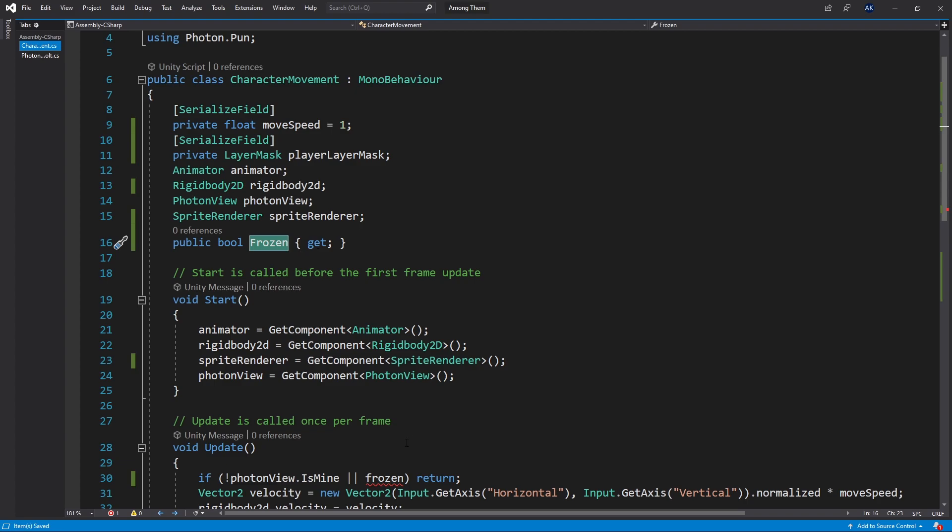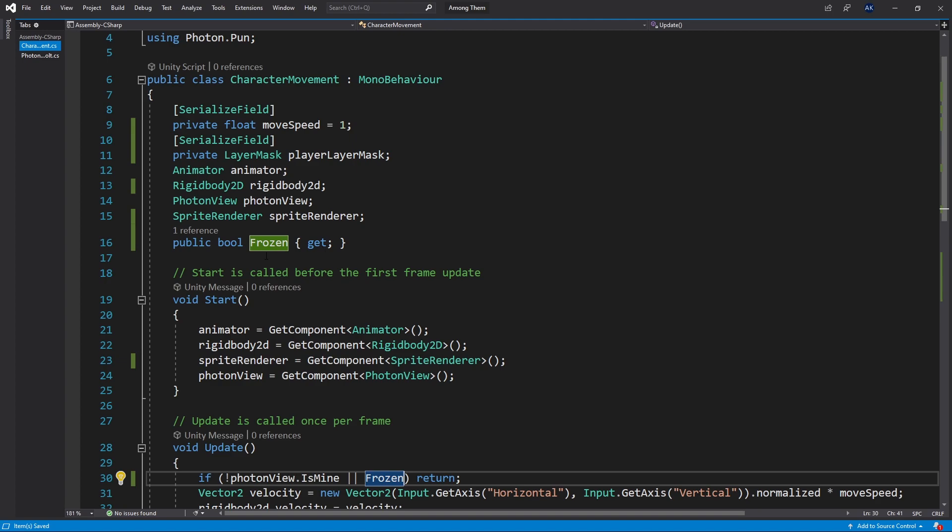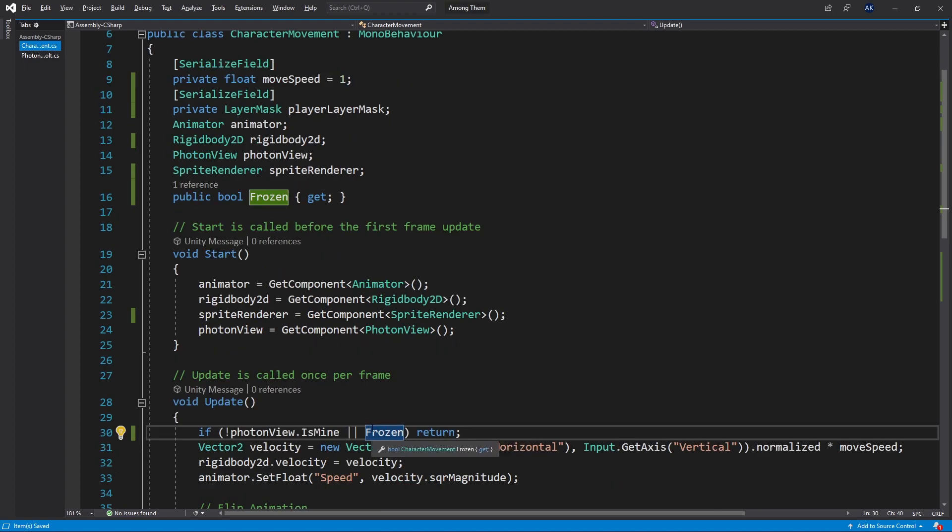That's an approach that we can use to still keep the variable private but we can allow variable to be get publicly. I'll have to replace the lowercase frozen with the uppercase frozen just to follow the c-sharp standard.